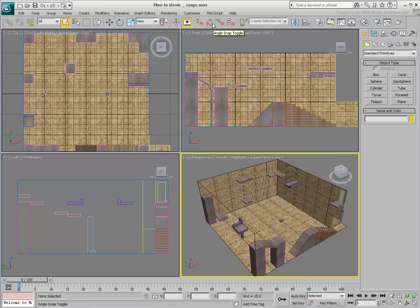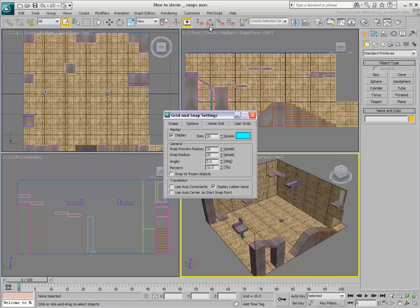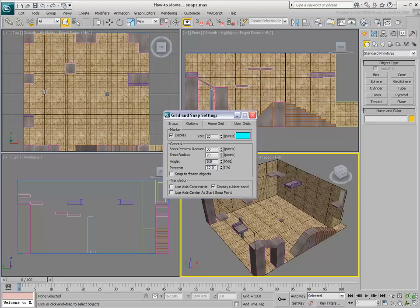The default incremental values for Rotation and Scale of 5 degrees and 10% respectively can be changed by right-clicking the Rotation or Scale Snap buttons.